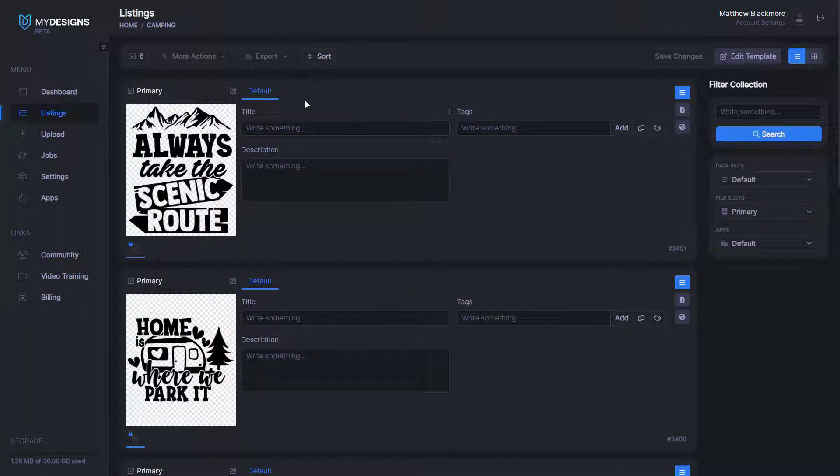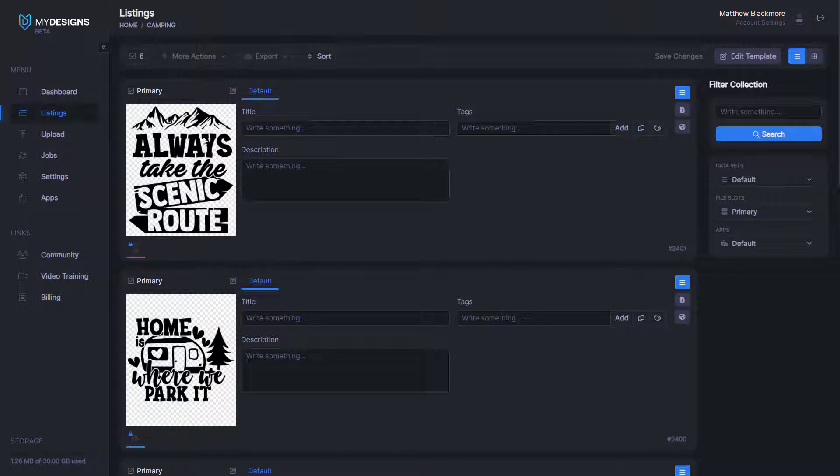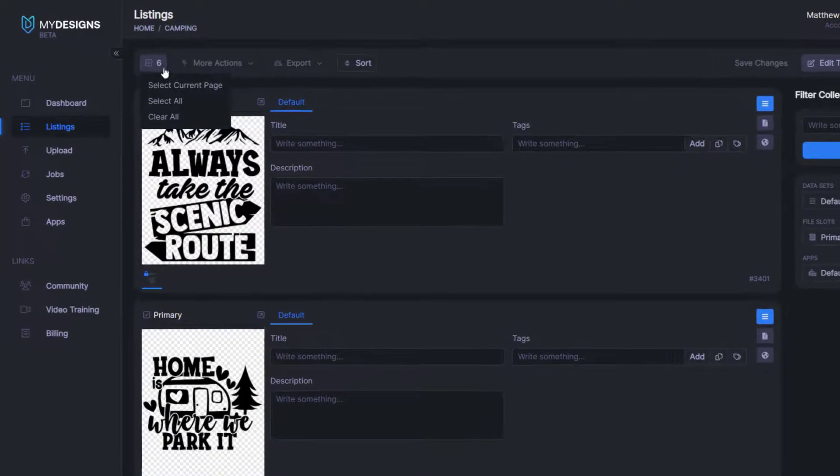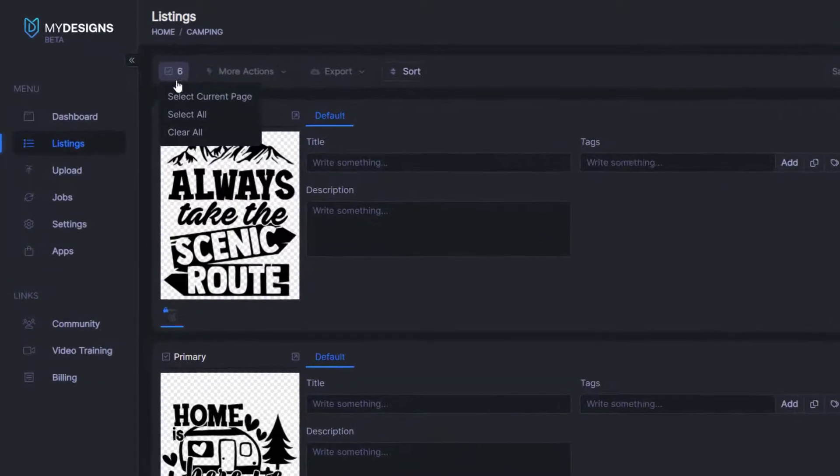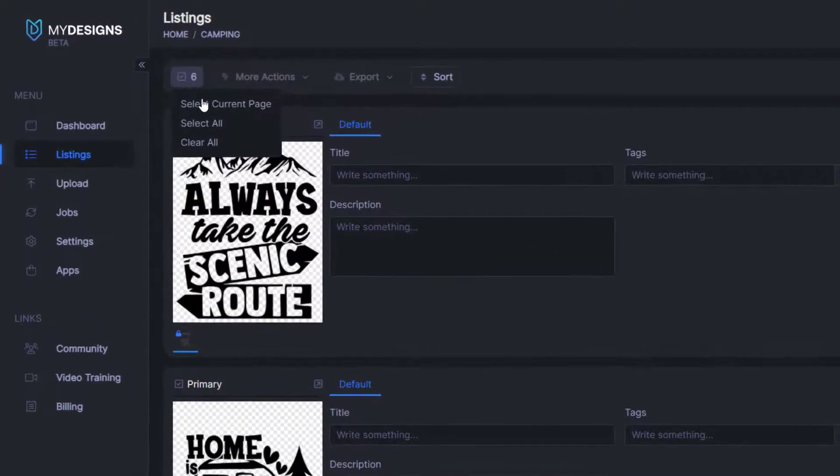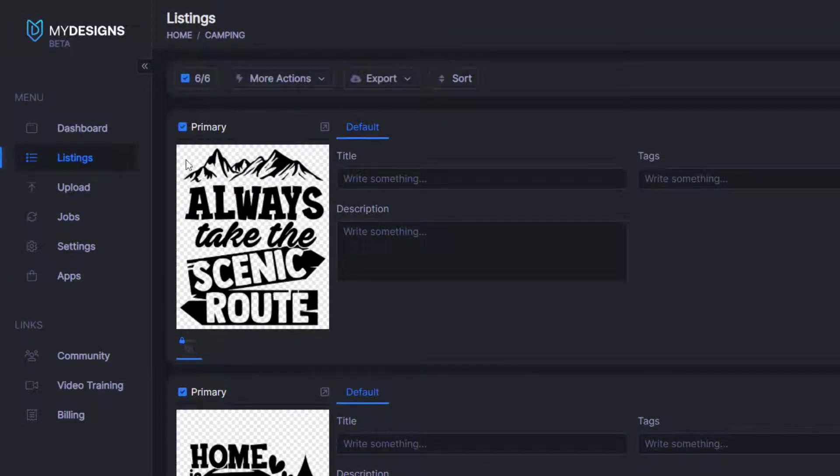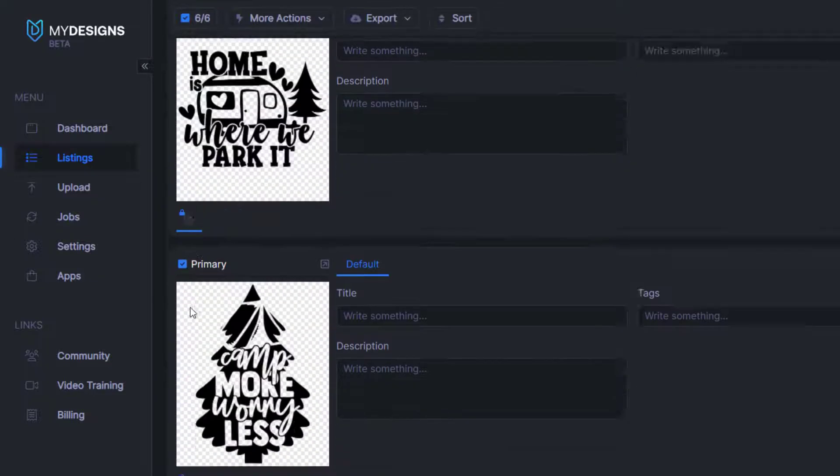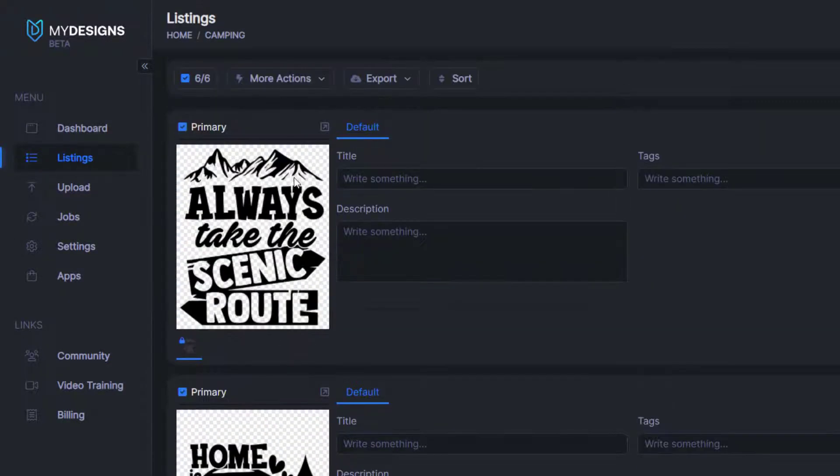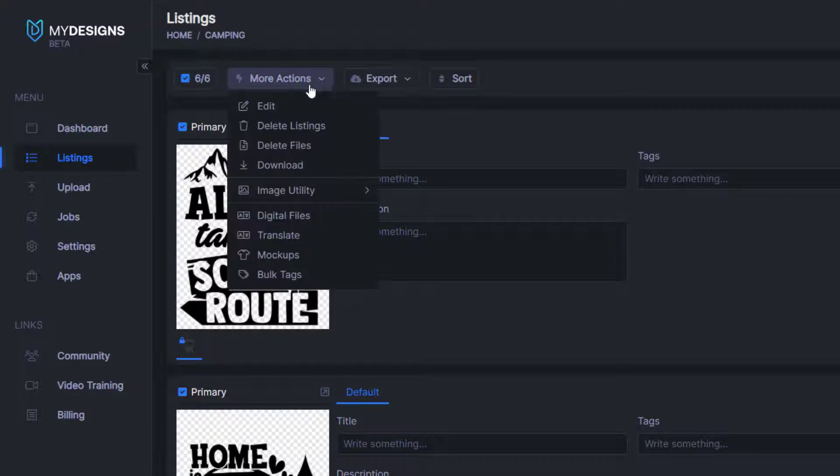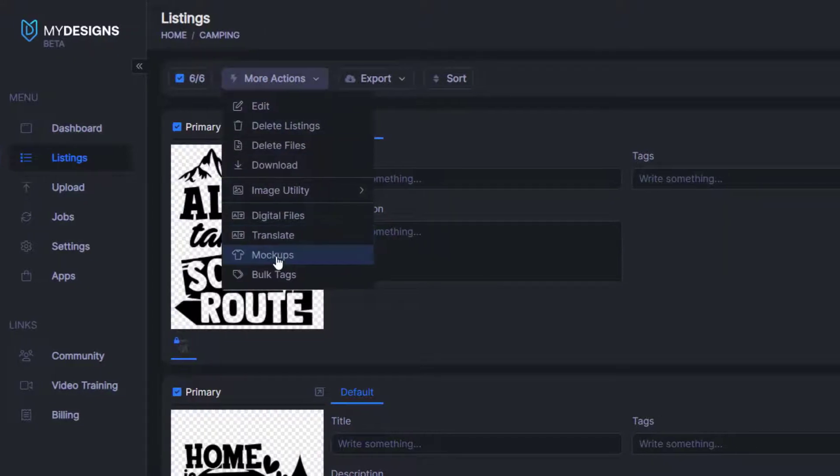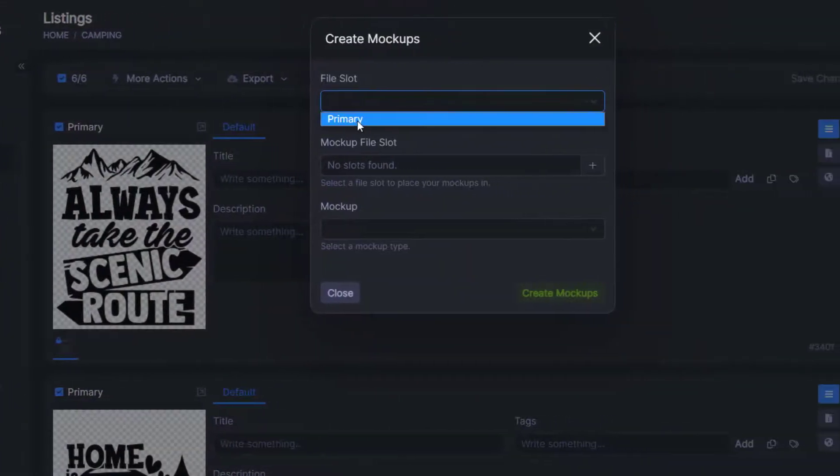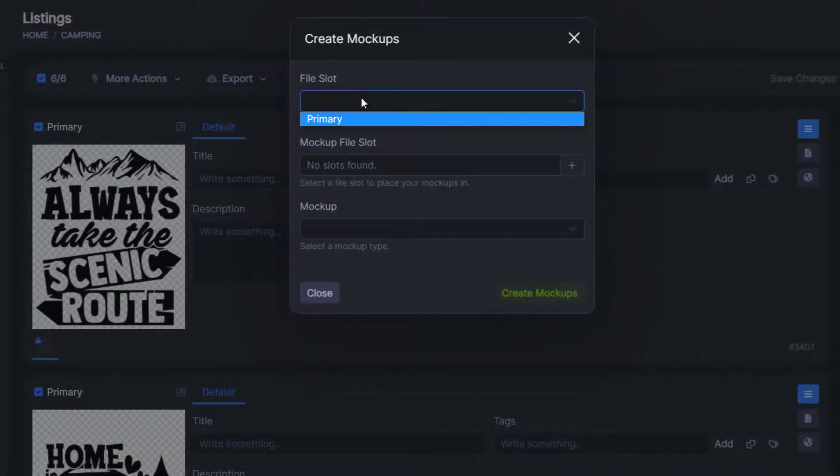Now from here, we'll want to select all the designs inside this collection so that we can bulk create mockups for every one of these. So we can do that by coming here and selecting all. Now you can see with the blue check marks that it has all of these designs in this collection selected. From here, we'll go to more actions, mockups, file slot.